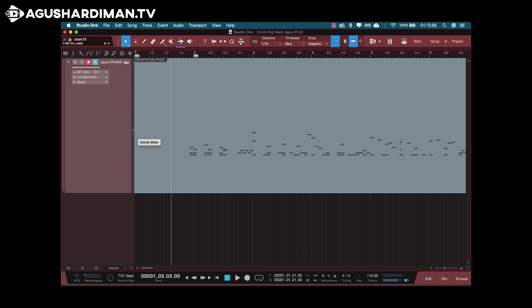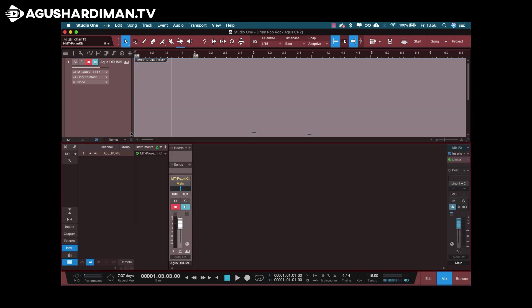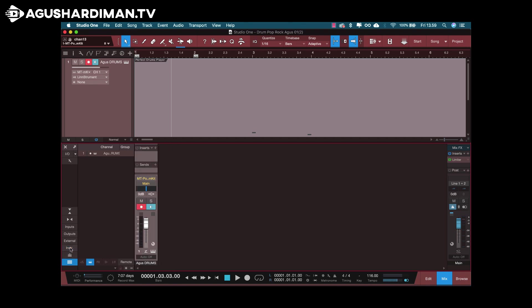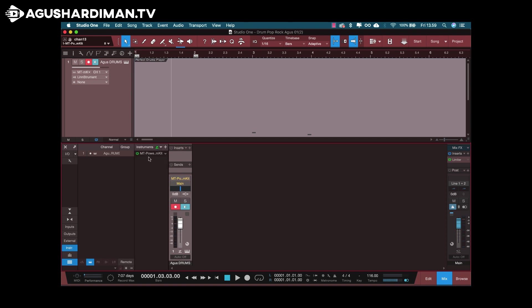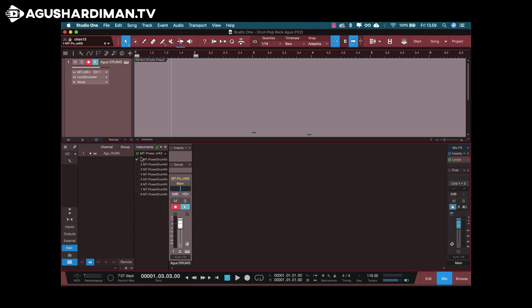And then you go to the Studio One mixer, press F3. And you go to the instrument, if this not showing up, you click this instrument button to show this. And then in the down pointing arrow, click and choose expand. Now you see the other output of the VST drum. You just activate one by one.